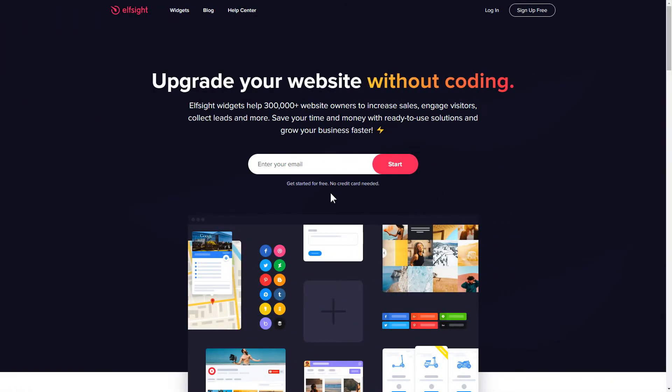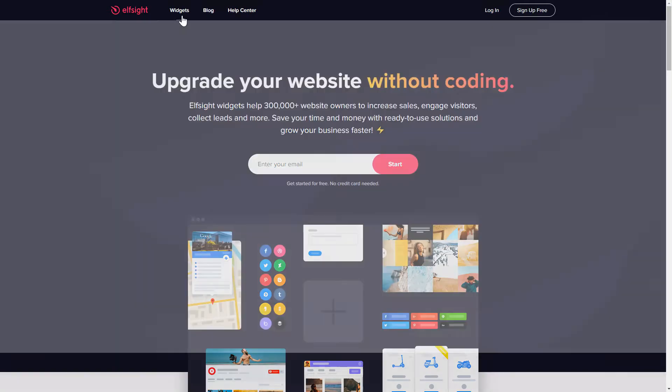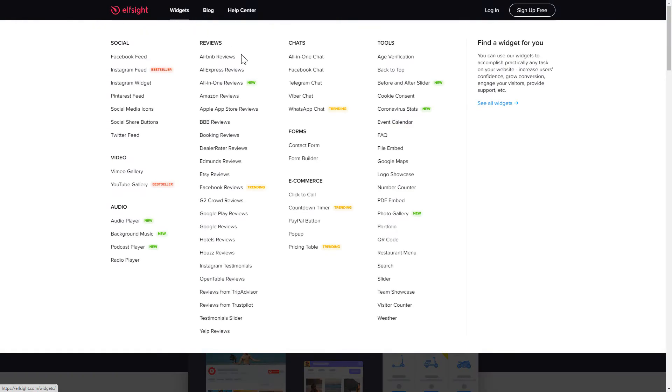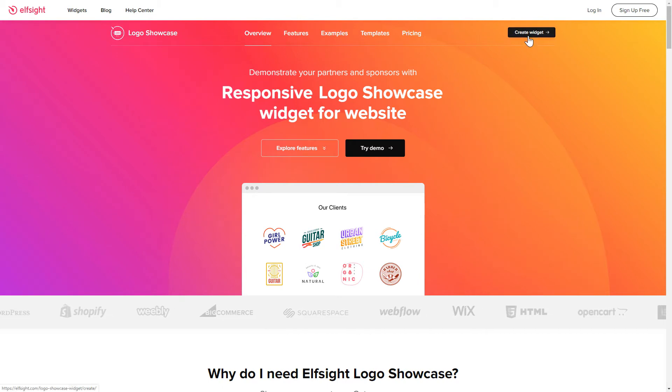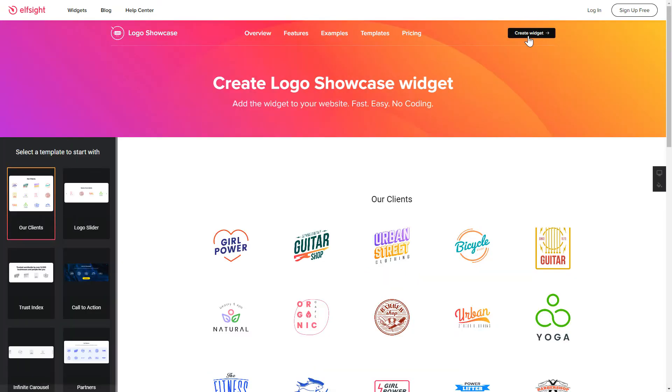First of all, let's go to Elfsight.com and choose the Logo Showcase widget in the menu list. Click Create Widget. You can find the direct link in the video description.